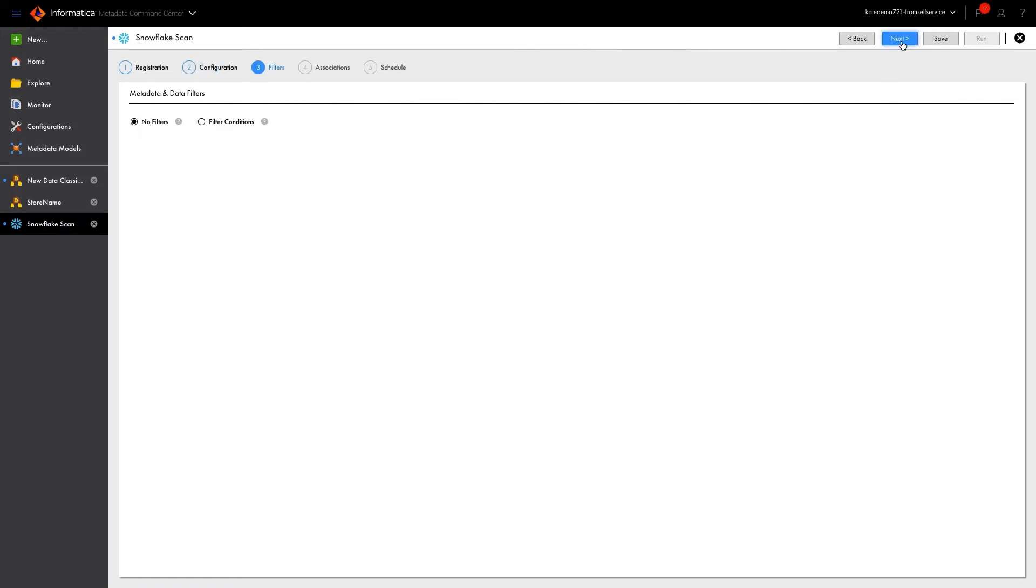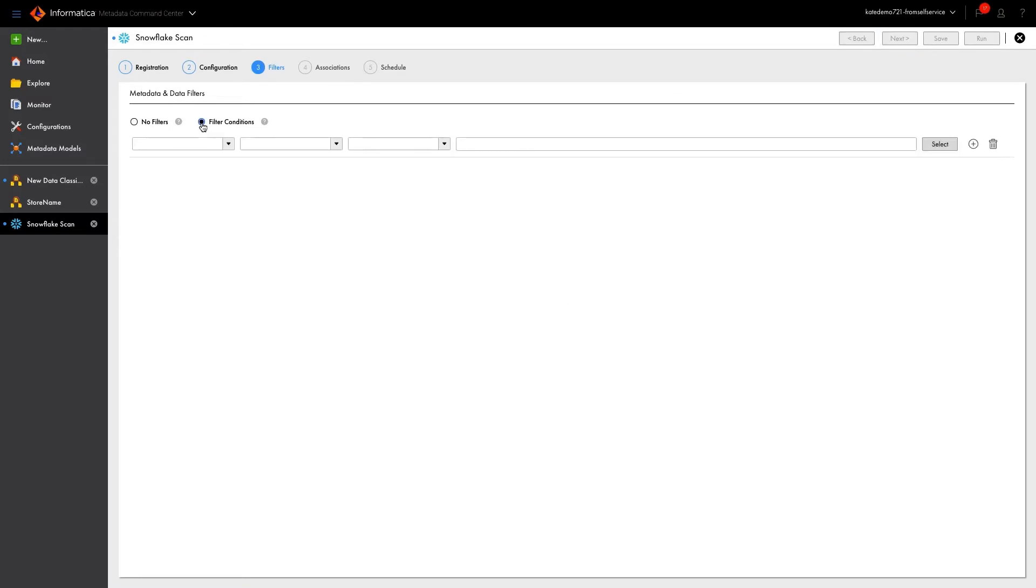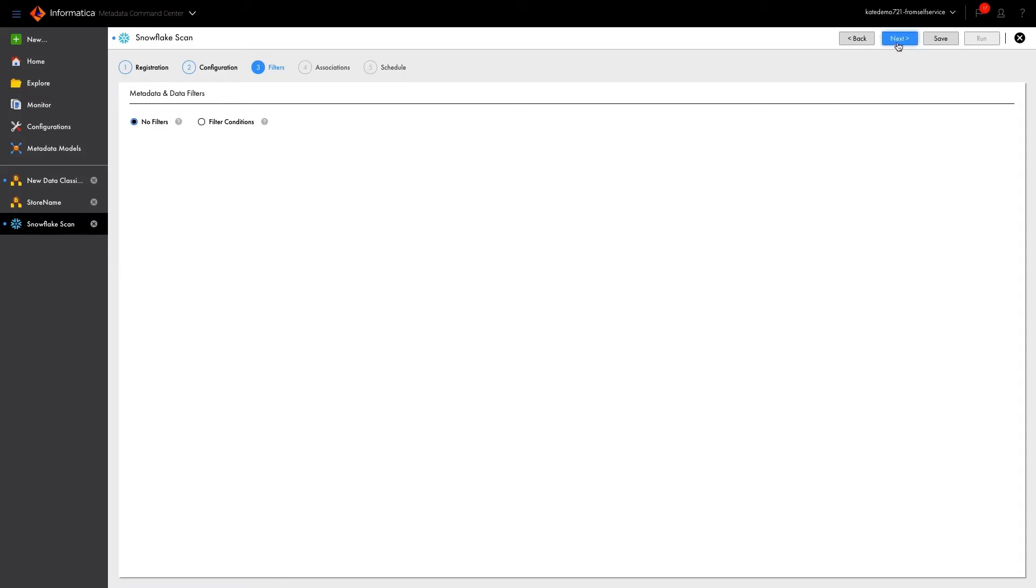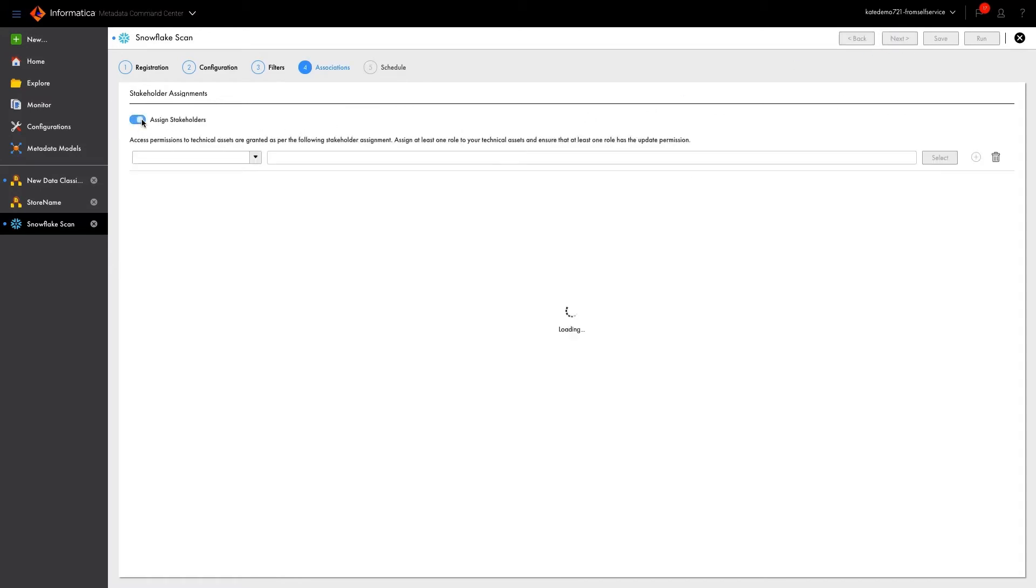We also have the option to limit our scan by filtering. The Snowflake database could contain hundreds of schemas and thousands of tables, while we might only be interested in a subset. For this example, though, we will do a full scan.